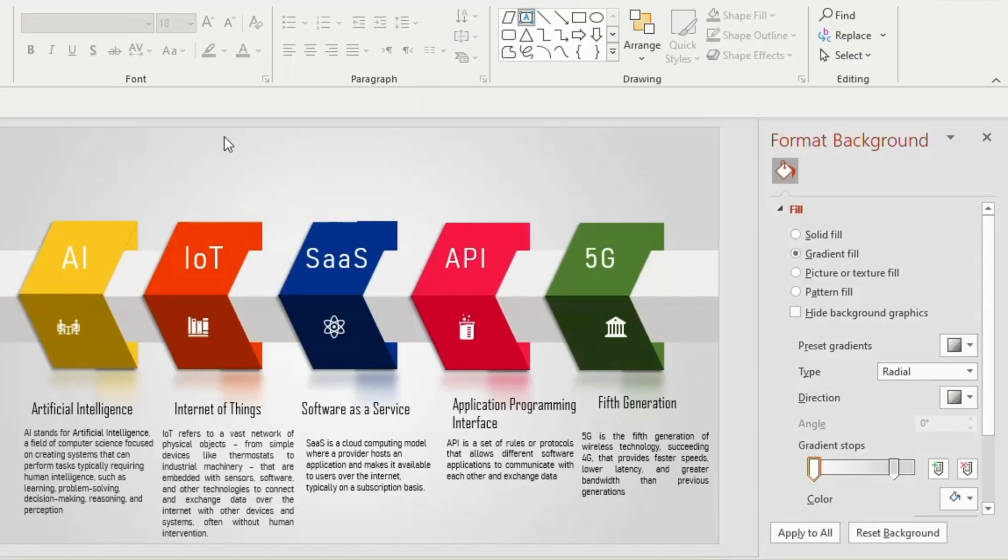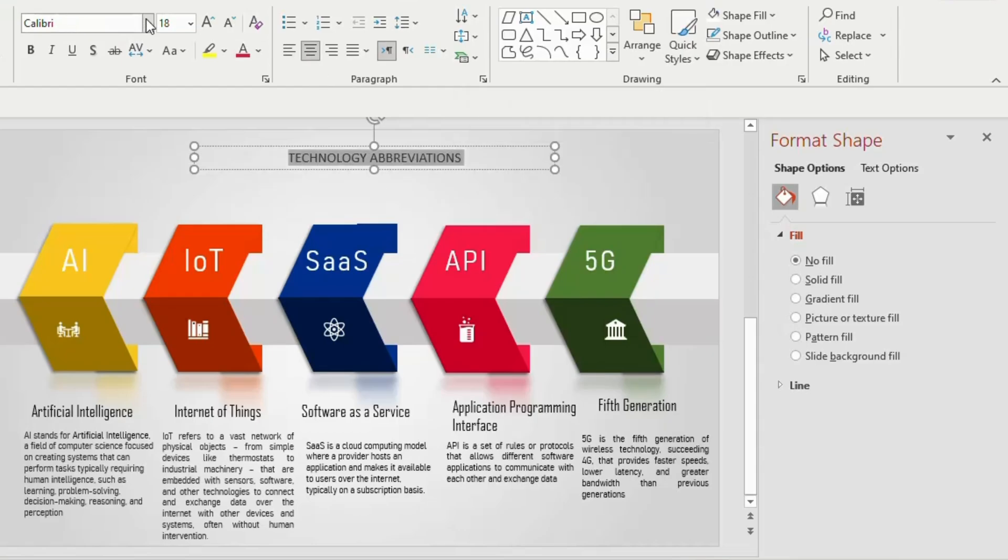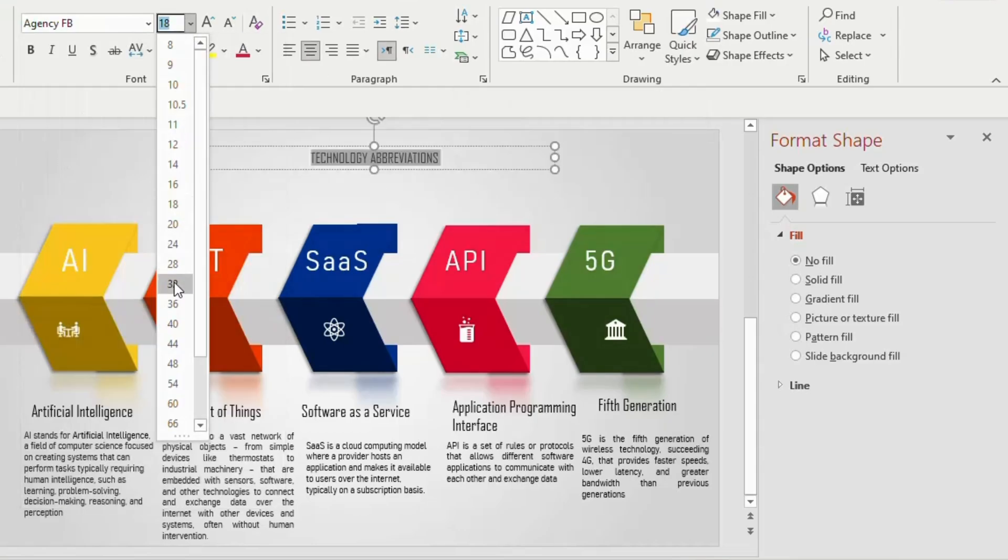Now insert a text at the top of the slide. Type technology abbreviations, align to center, font agency FB, font size 32.